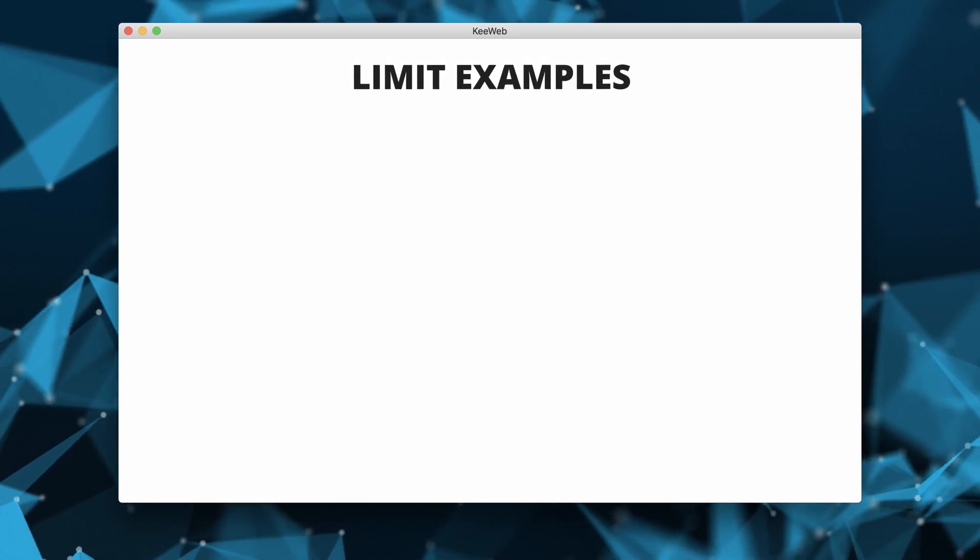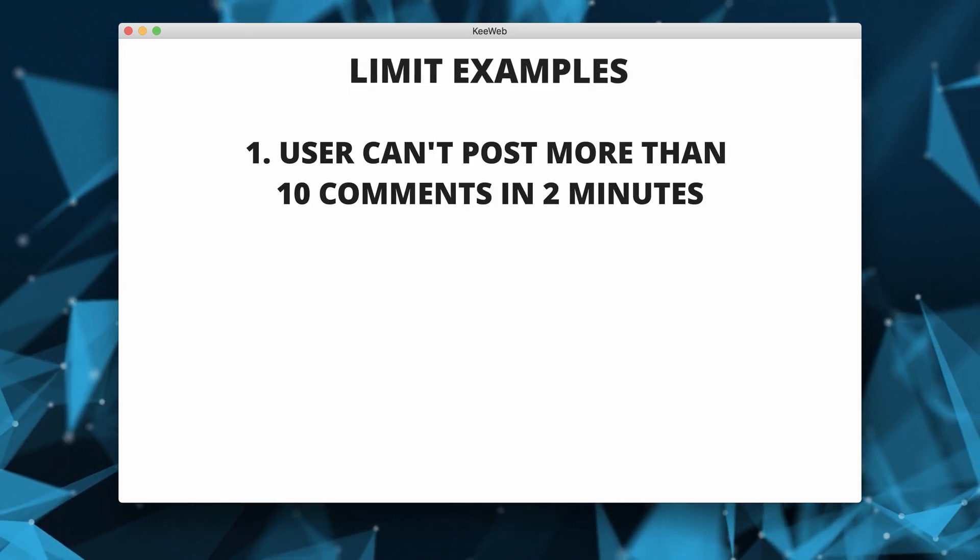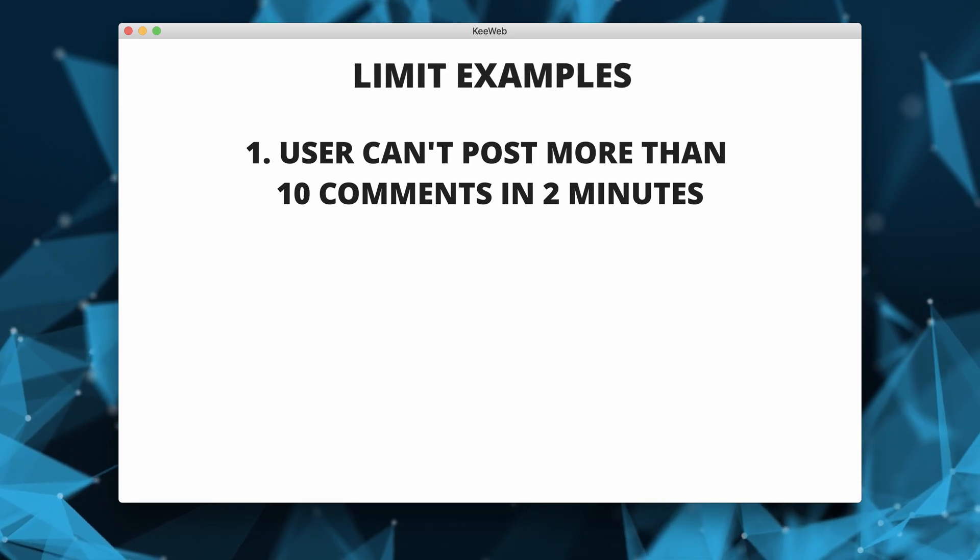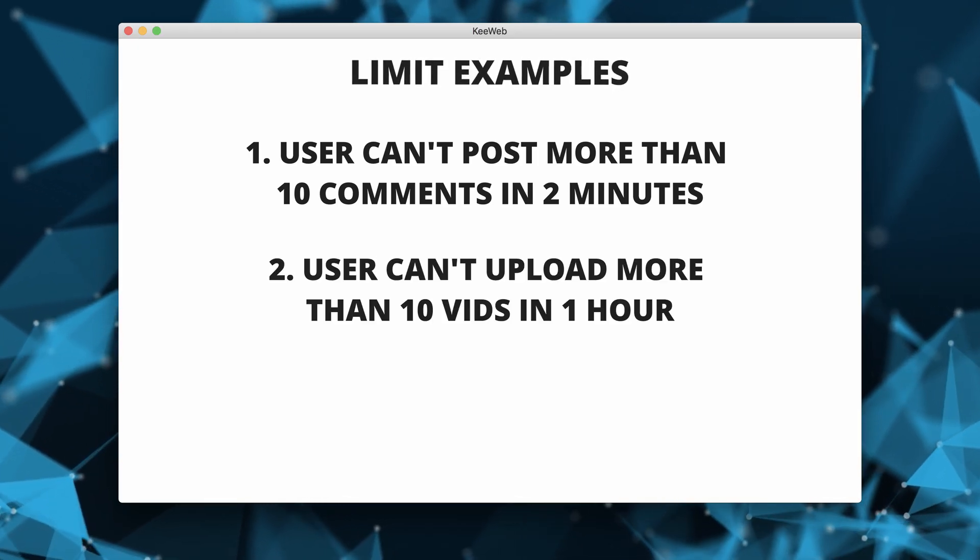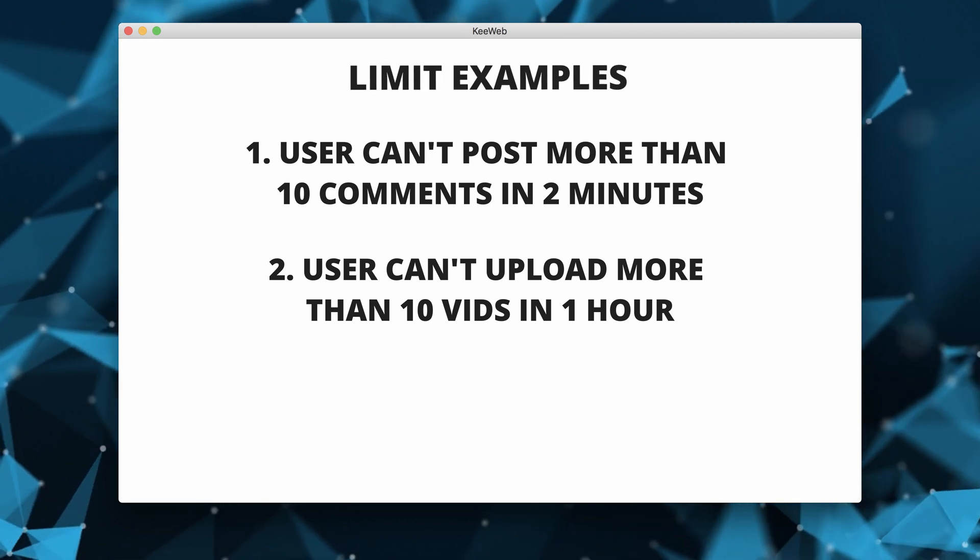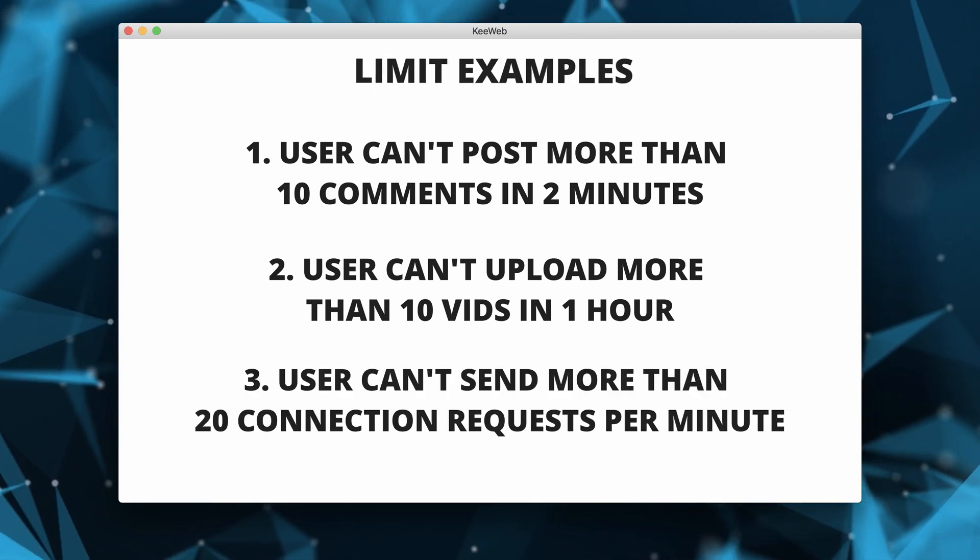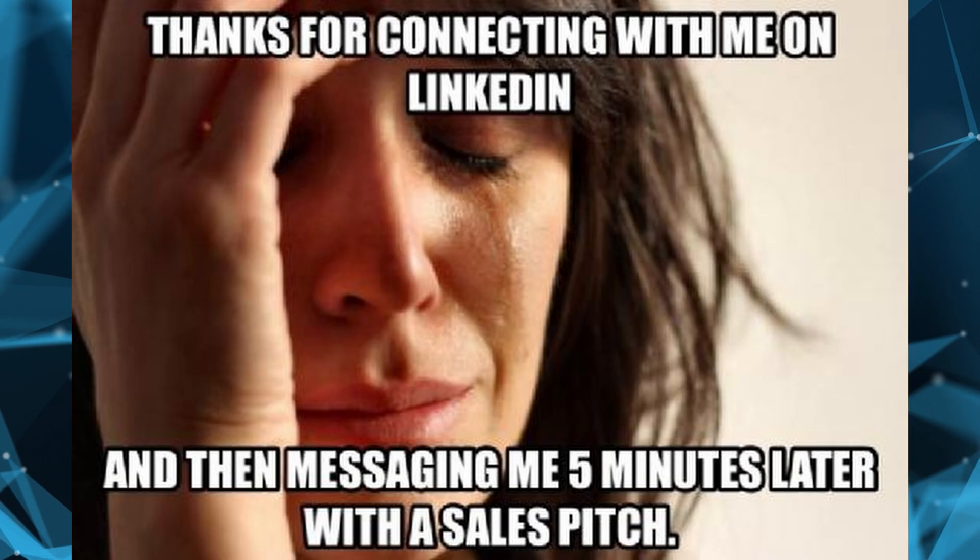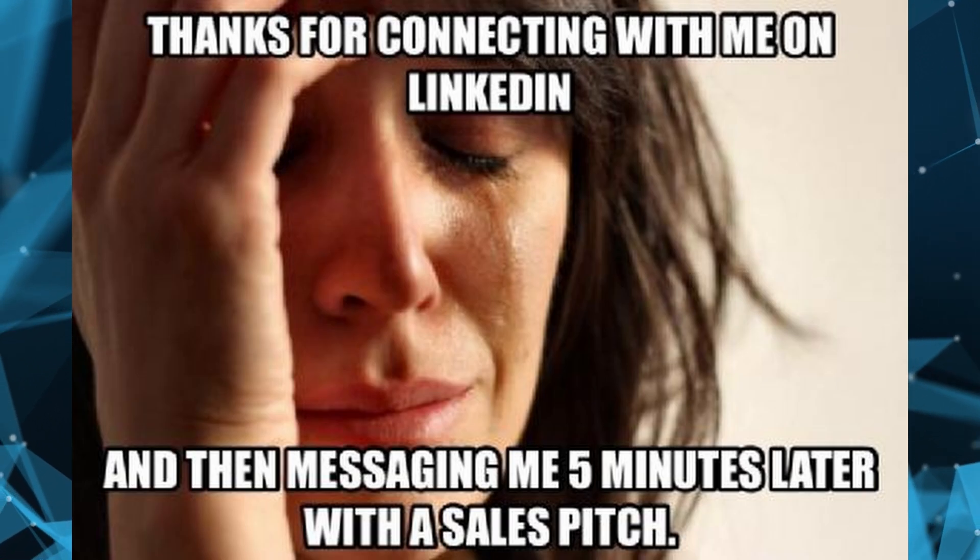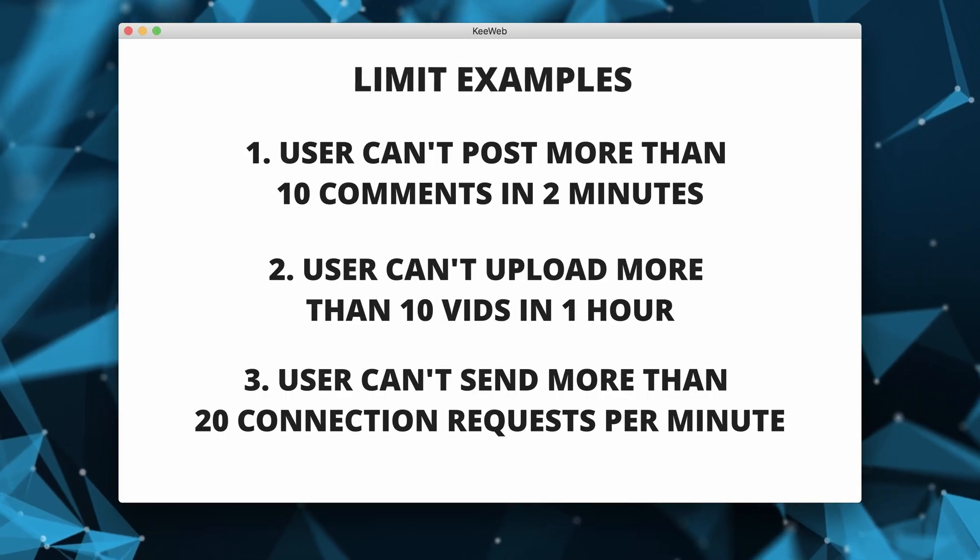Here are some limit examples. A social media app user cannot post more than 10 comments within 2 minutes. A user cannot upload more than 10 TikTok videos within an hour. A user cannot send more than 20 connection requests per minute on LinkedIn. I hope you get the gist of it.